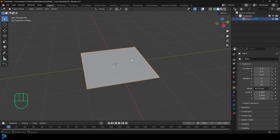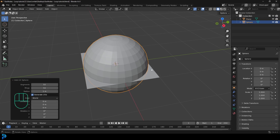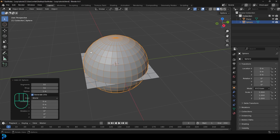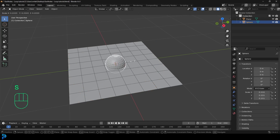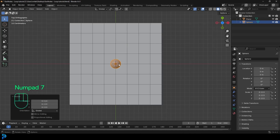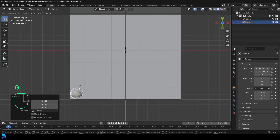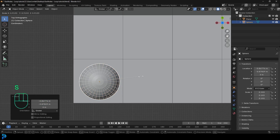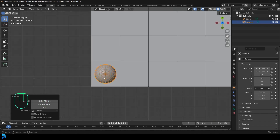Now go Shift A, go to mesh options, and add in a UV sphere. Come up to our overlays and enable wireframe. Now select the sphere and go S to scale it down. Let's go into our top orthographic view by pressing seven on the numpad and bring it to the bottom left corner. Scale it down a little bit more — we want it kind of in the center of this square here.